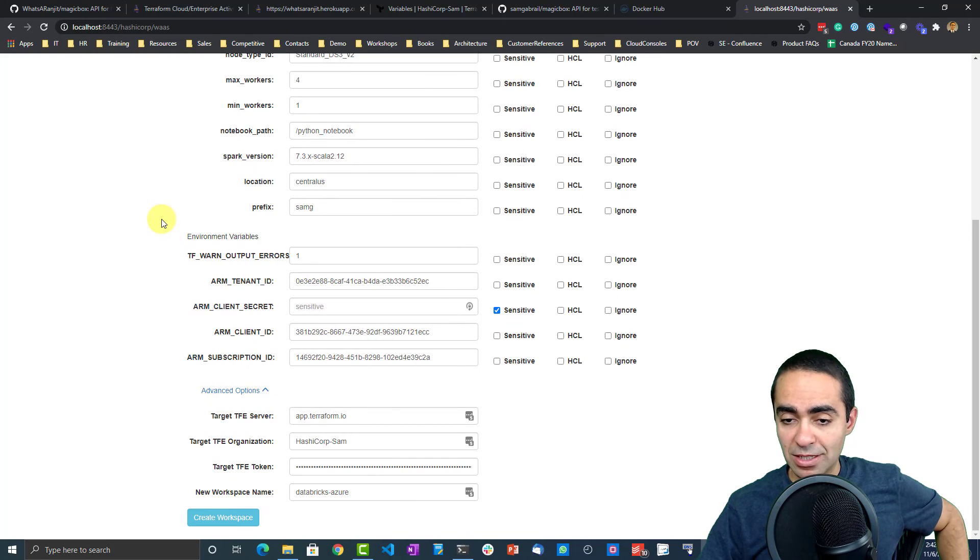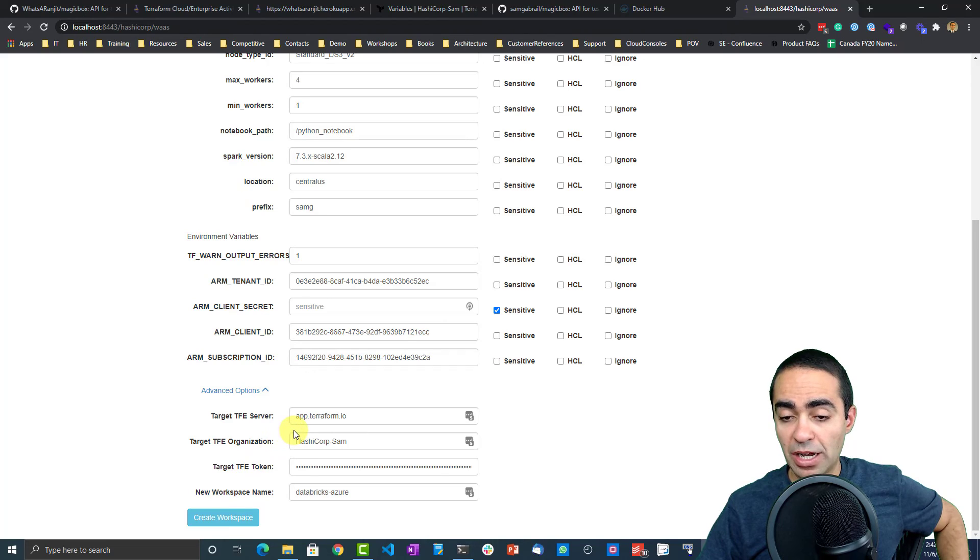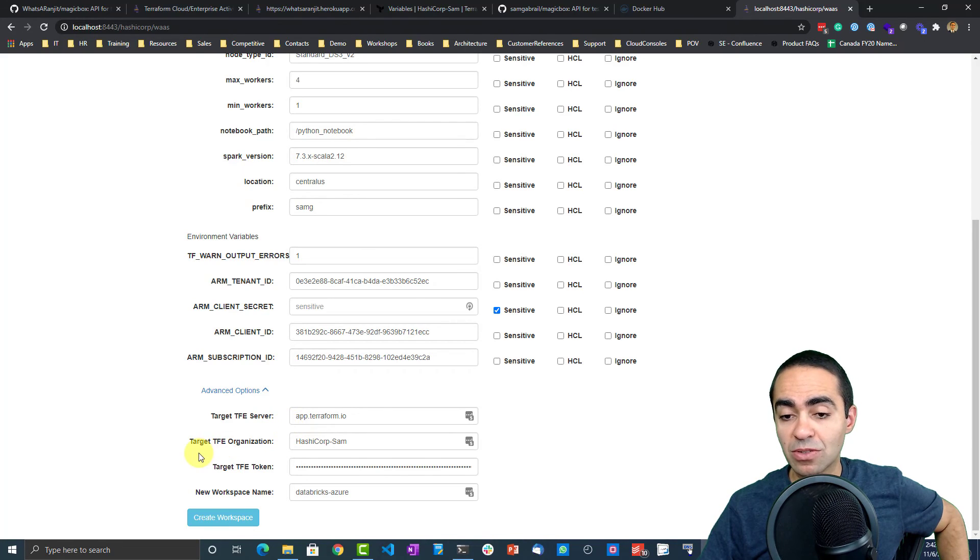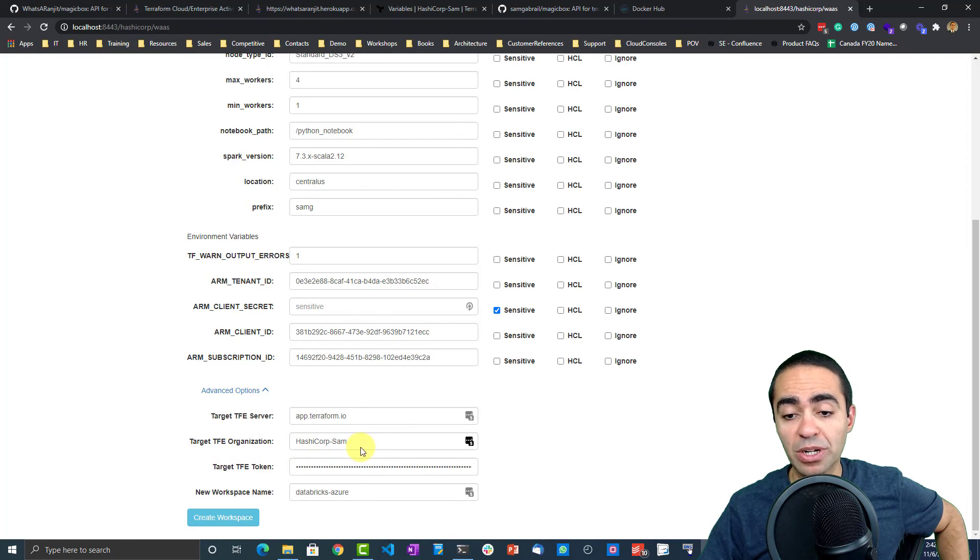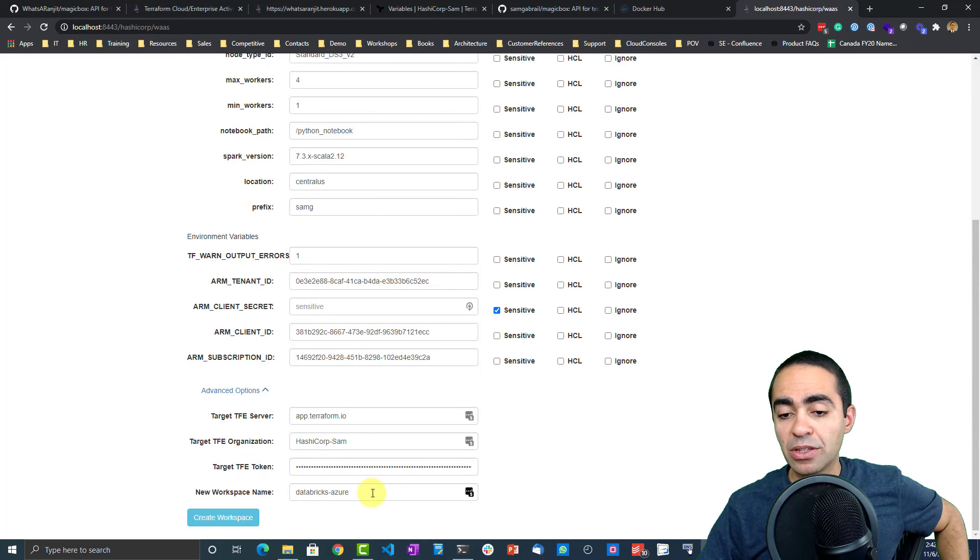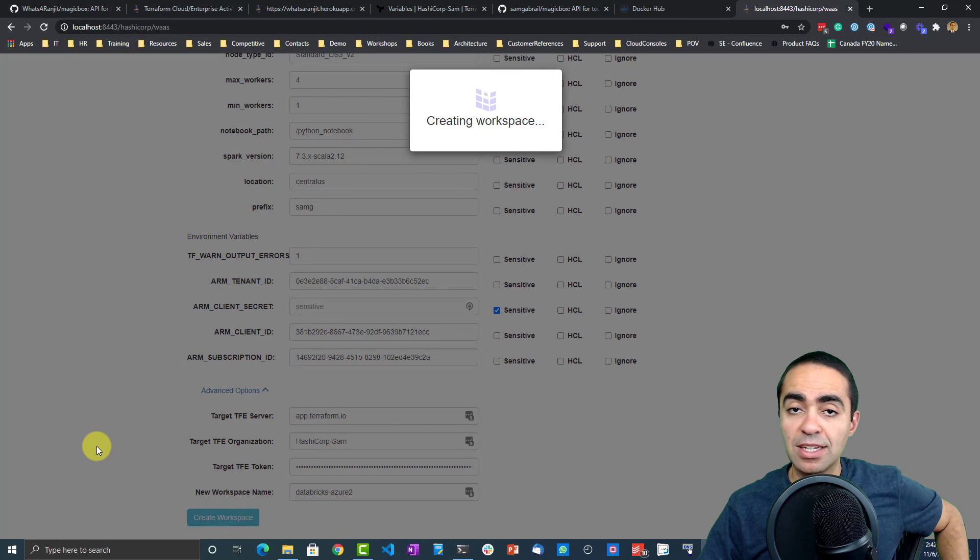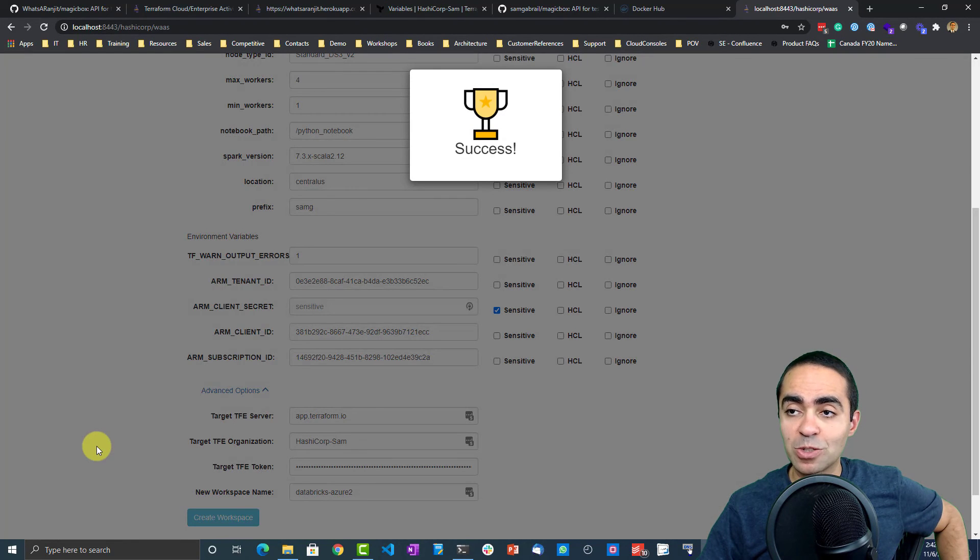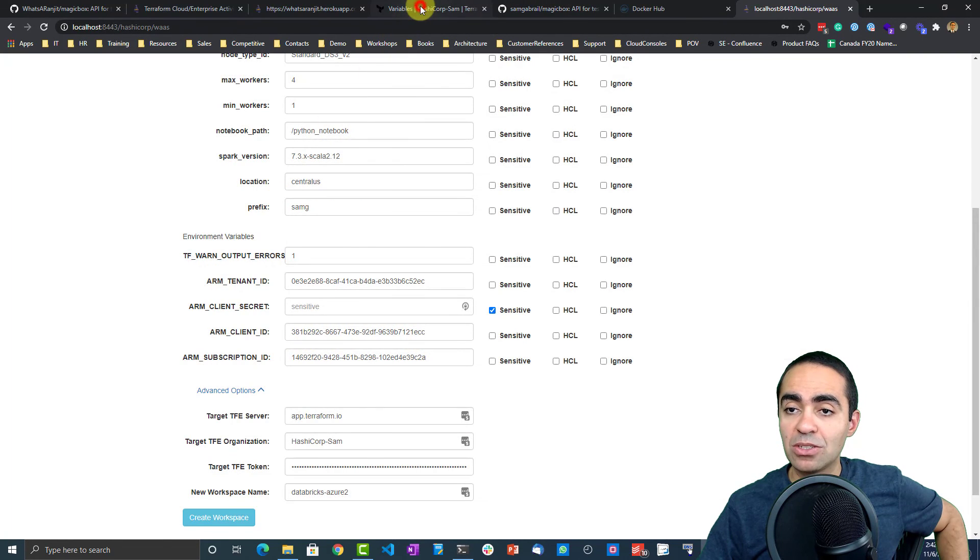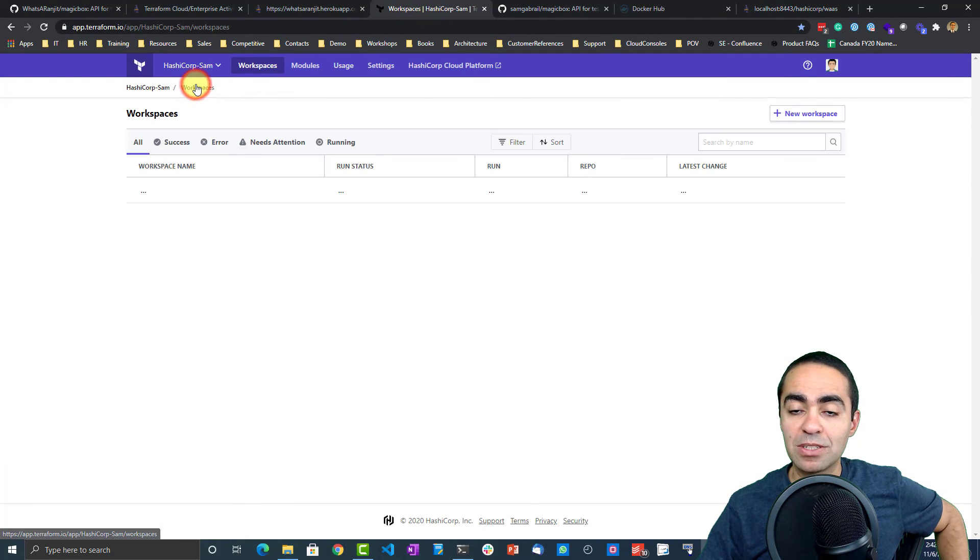And then the neat thing is now you can say, okay, well I can copy this over to a different TFE server or TFC server, or I can copy to a different organization. Of course you need the token, and then the new workspace name. So if I say databricks-azure2, create the workspace, it's going to go ahead and duplicate that workspace and give it a different name. So if I go back to workspaces, there you have it, you have databricks-azure2.